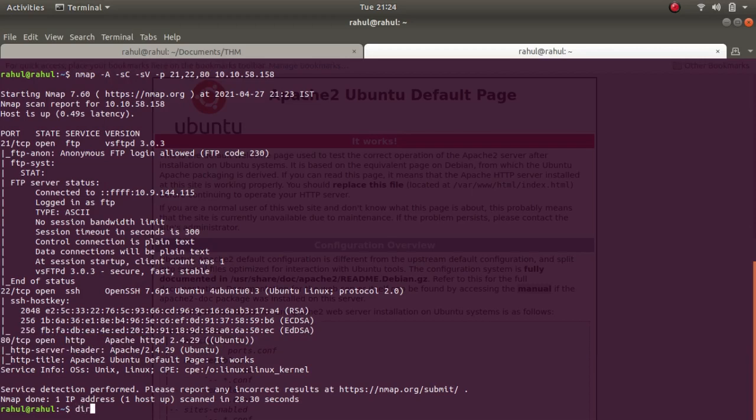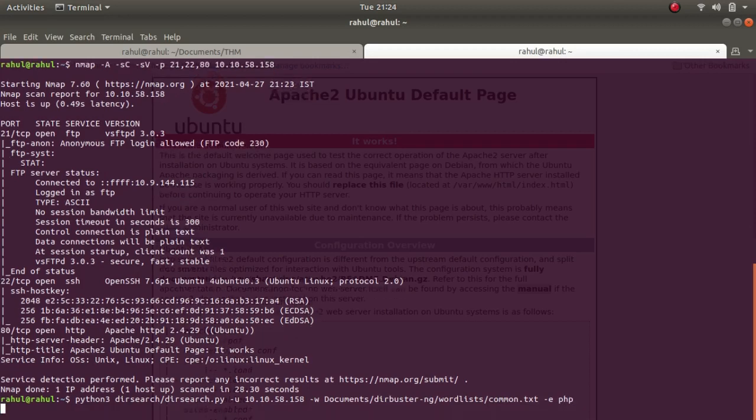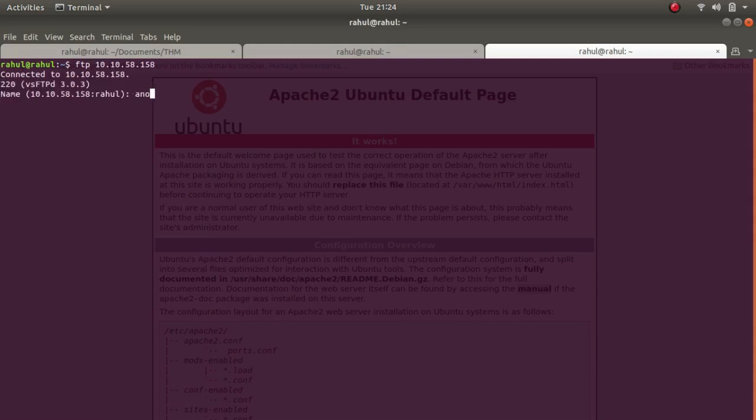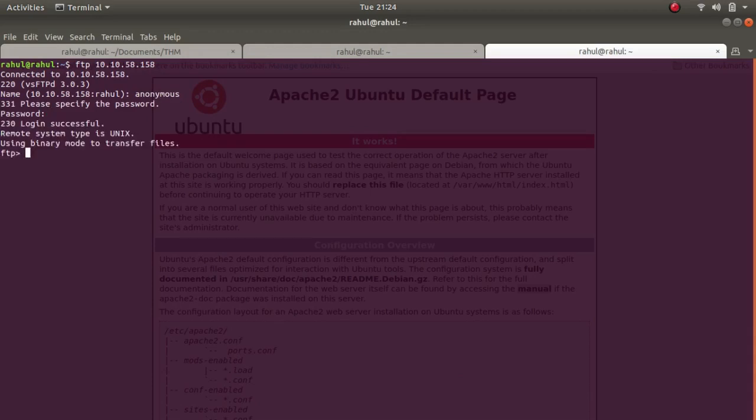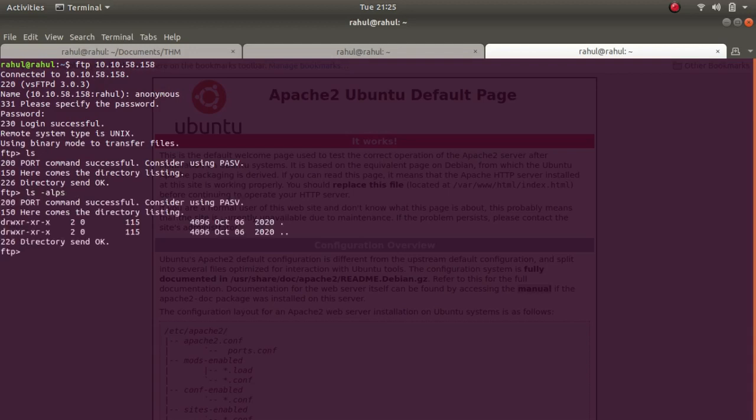Let's try DirBuster, Python 3 DirBuster search. DirBuster tag U, IP address, documents DirBuster wordlists common.txt, tag E PHP. Now let's go after FTP while the scan is running. It allowed anonymous login, so let's do that. As you can see, it is empty. So it was just a rabbit hole.